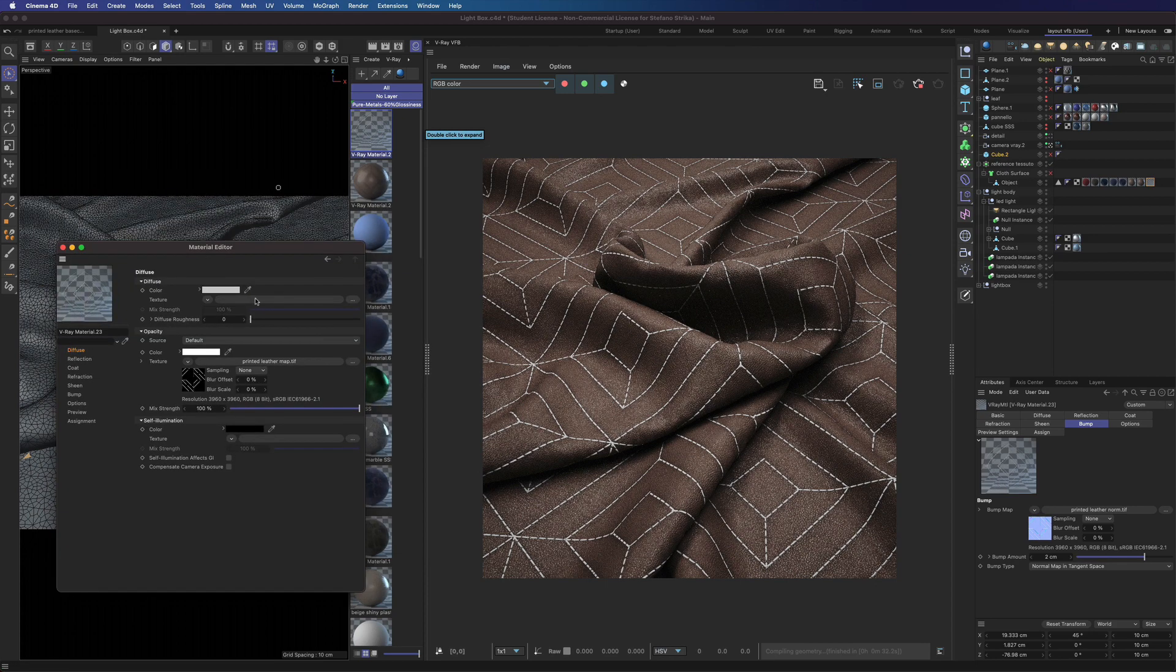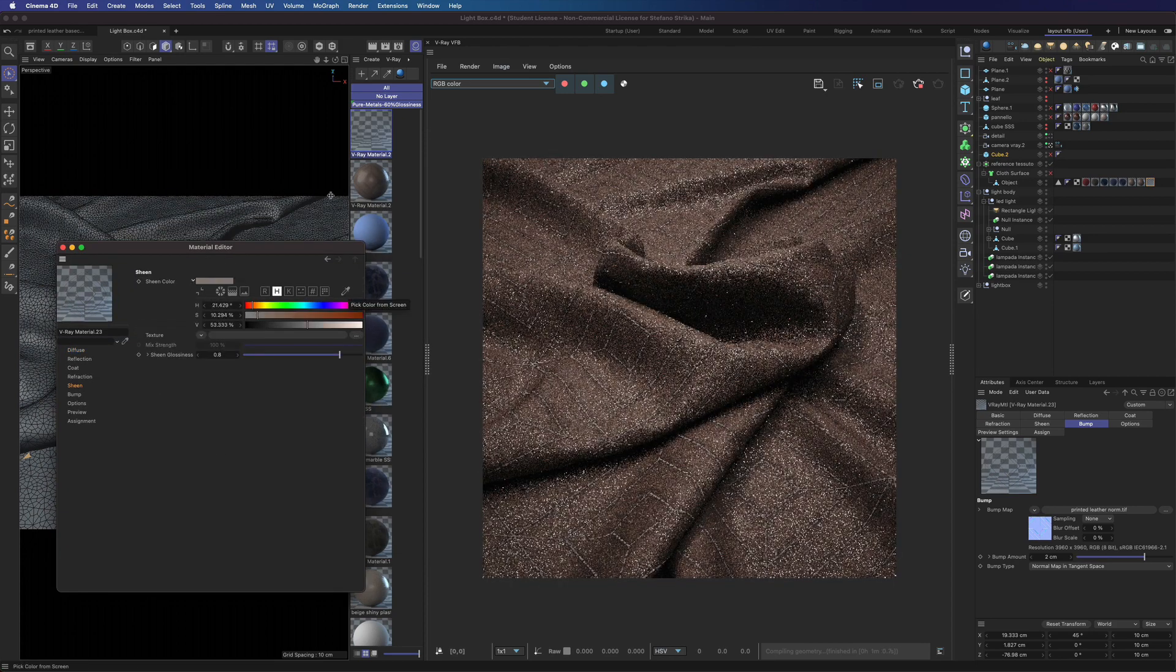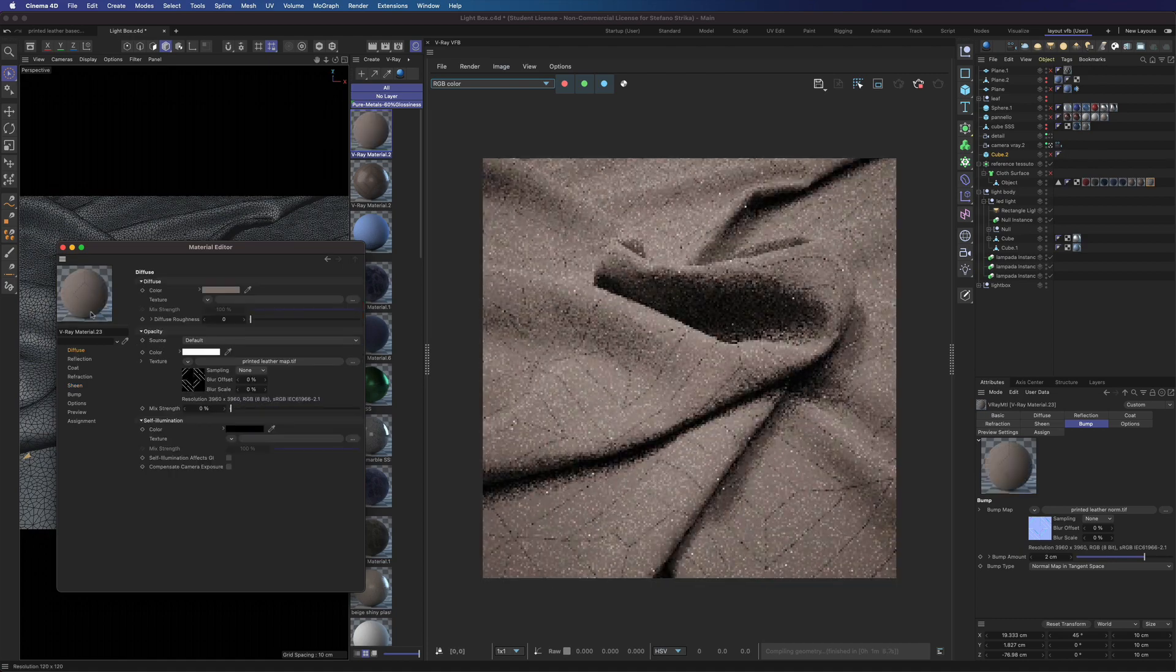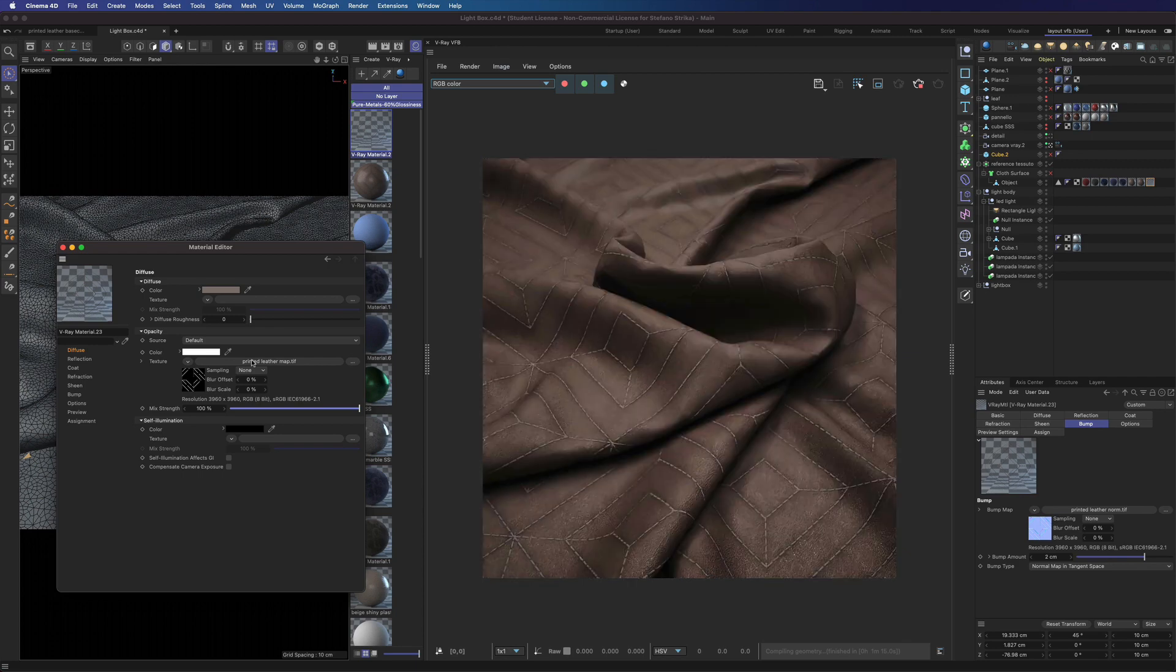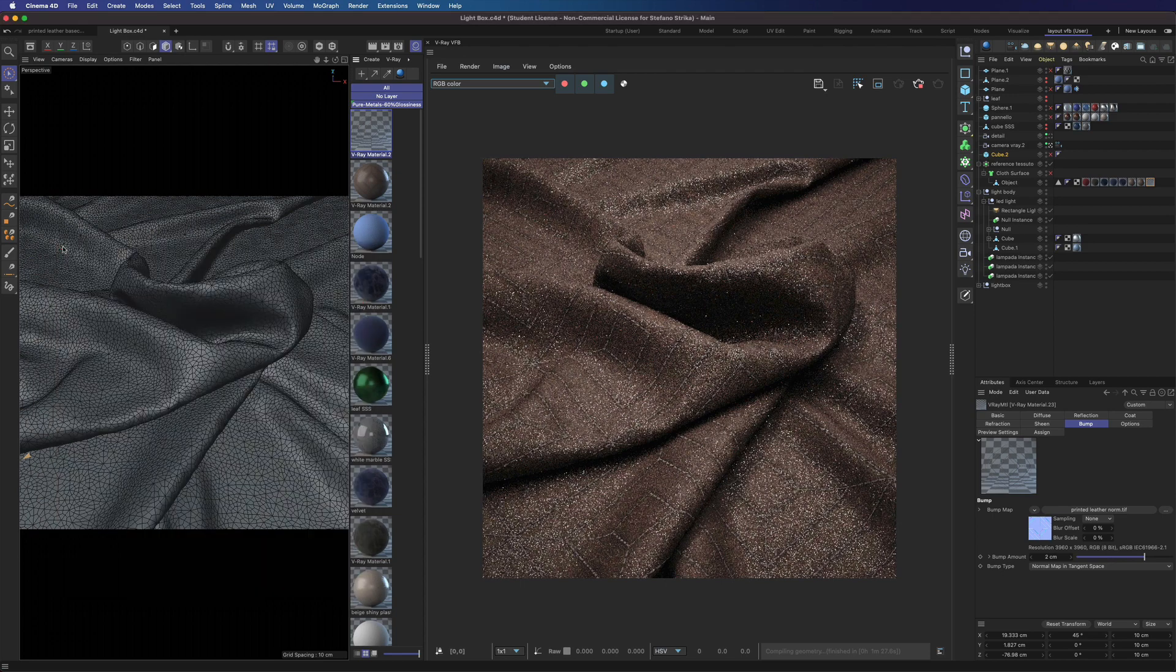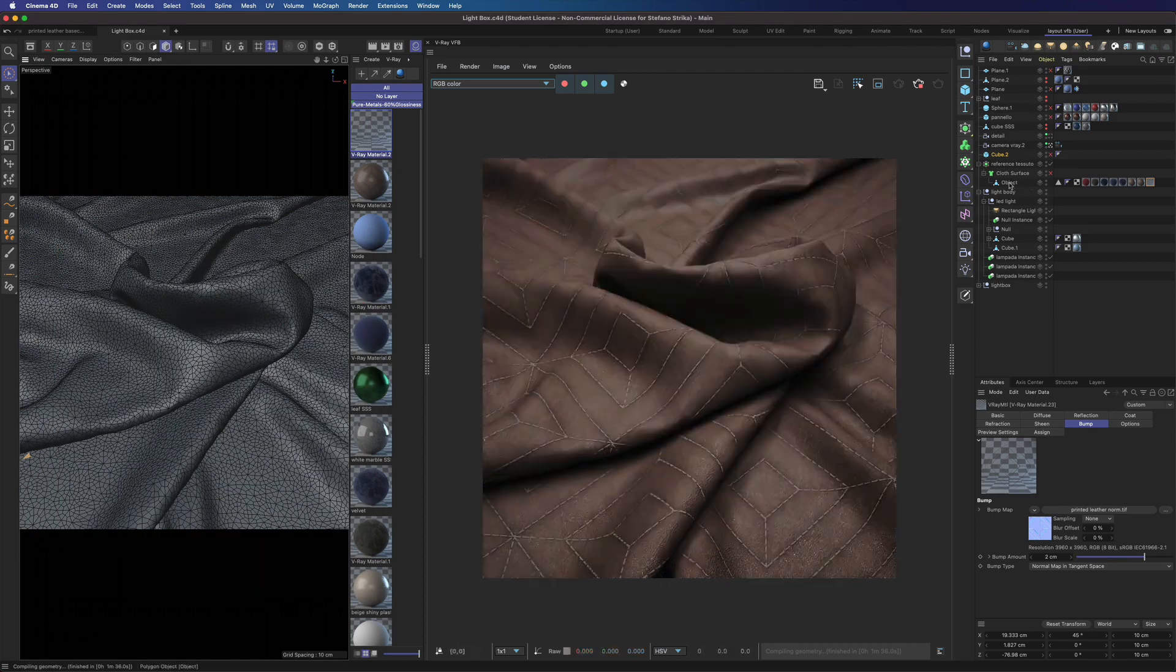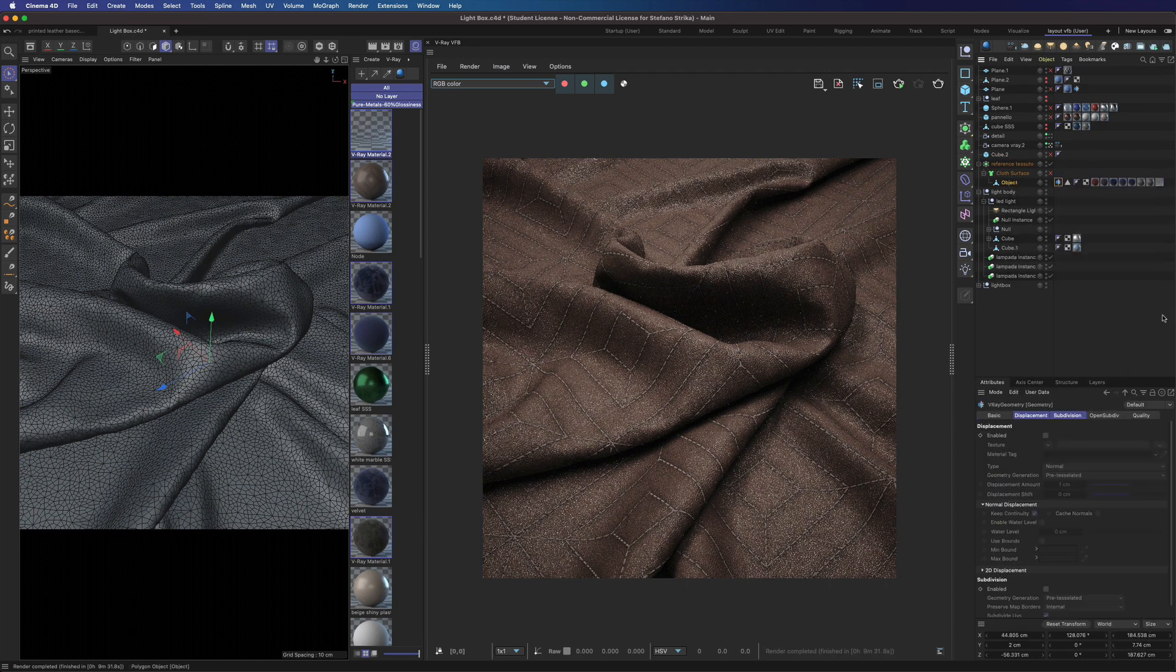Let's tune a bit the color and we can add also a bit of sheen. Okay. Now we can add the displacement using the V-Ray geometry tag.